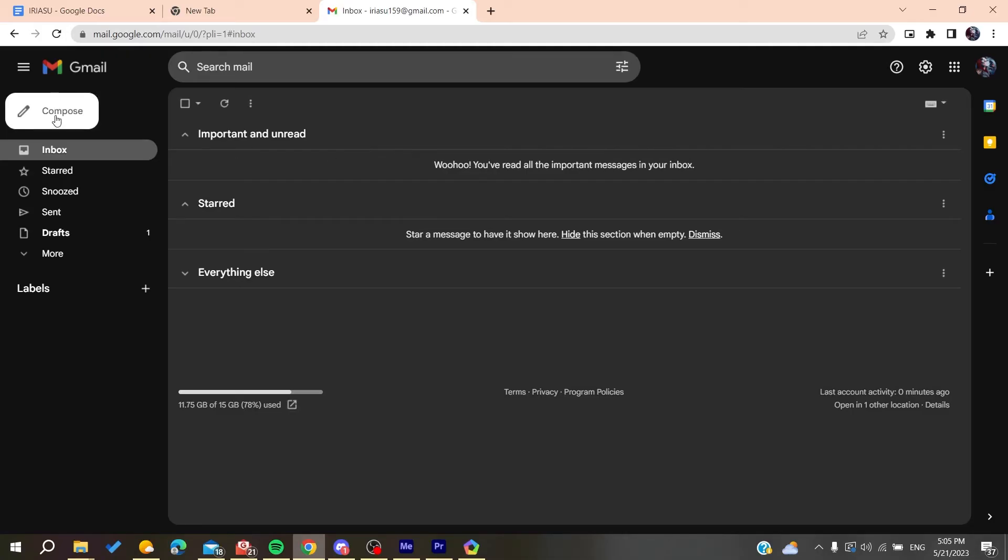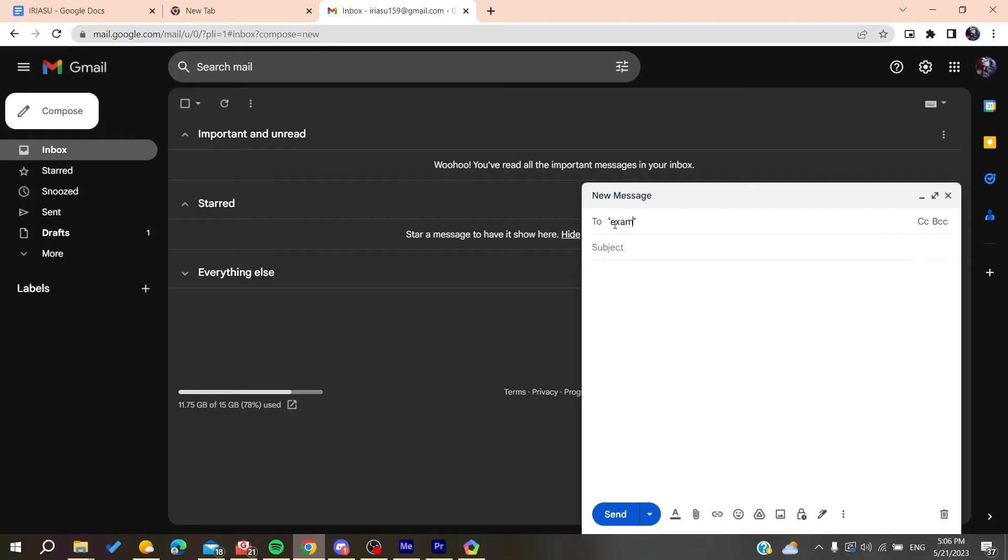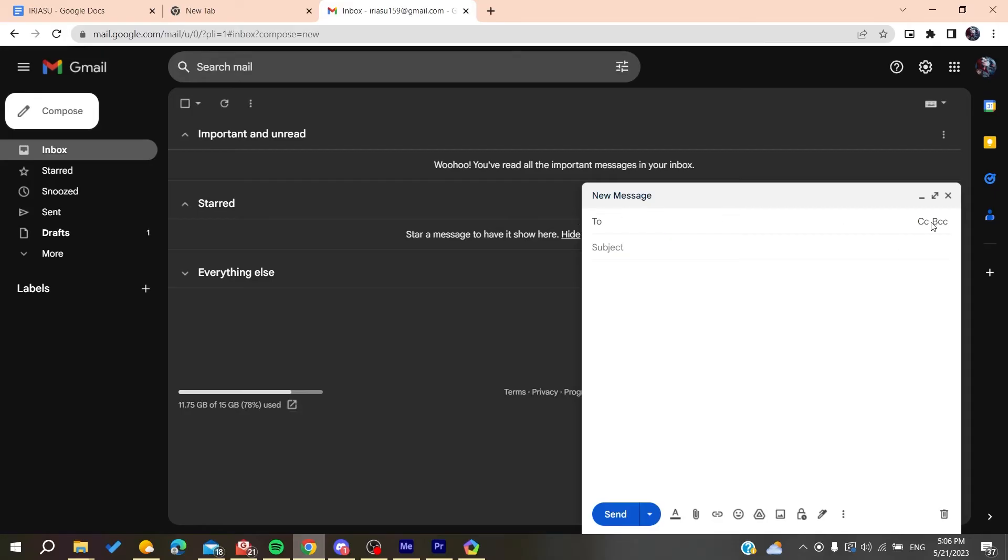Basically, when you are composing an email or someone is composing an email, make sure that you have the exact or the correct email. Make sure that there are no special characters between the email, for example, the quotation mark, or make sure that there is no point here or dot at the end.